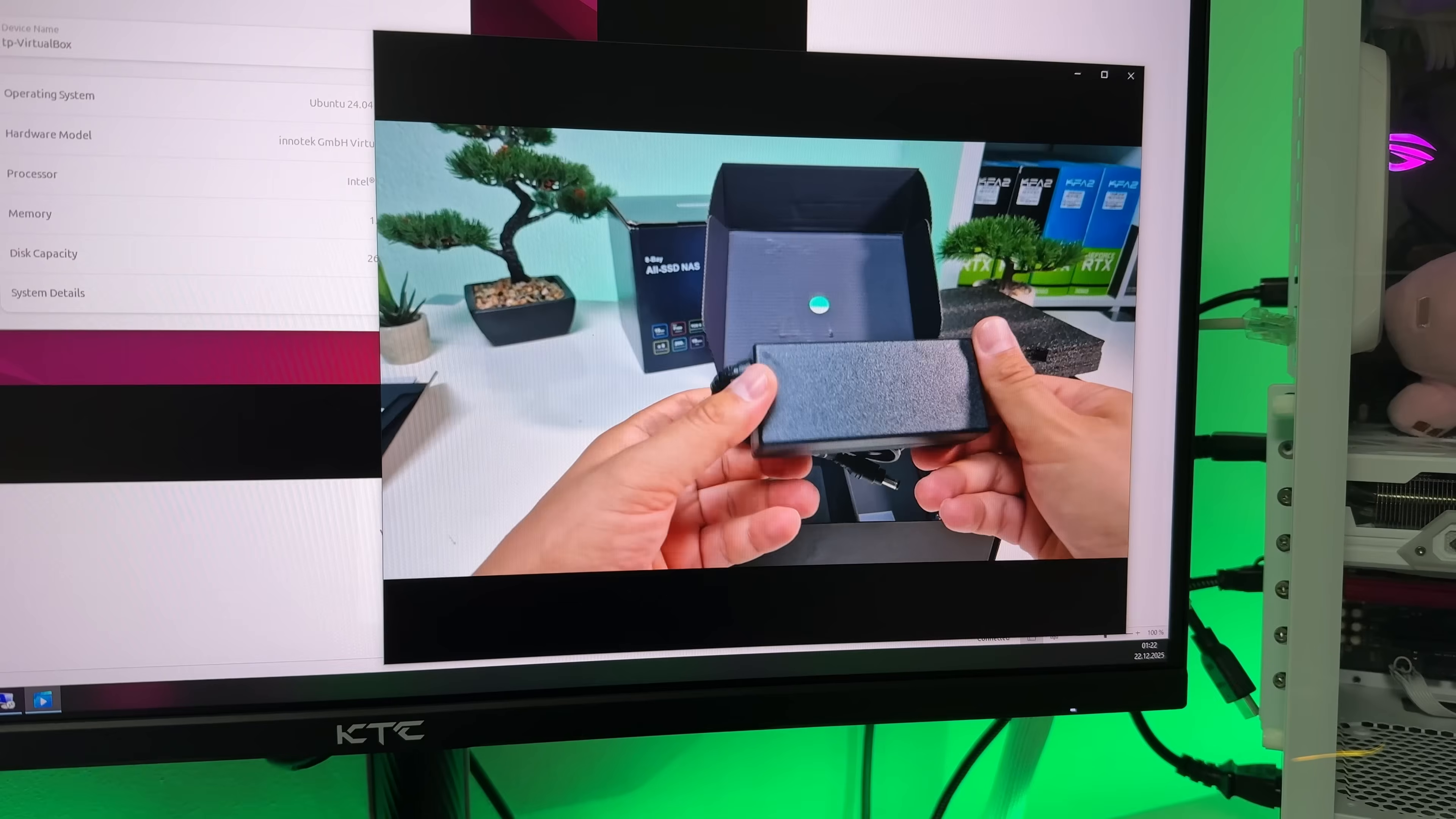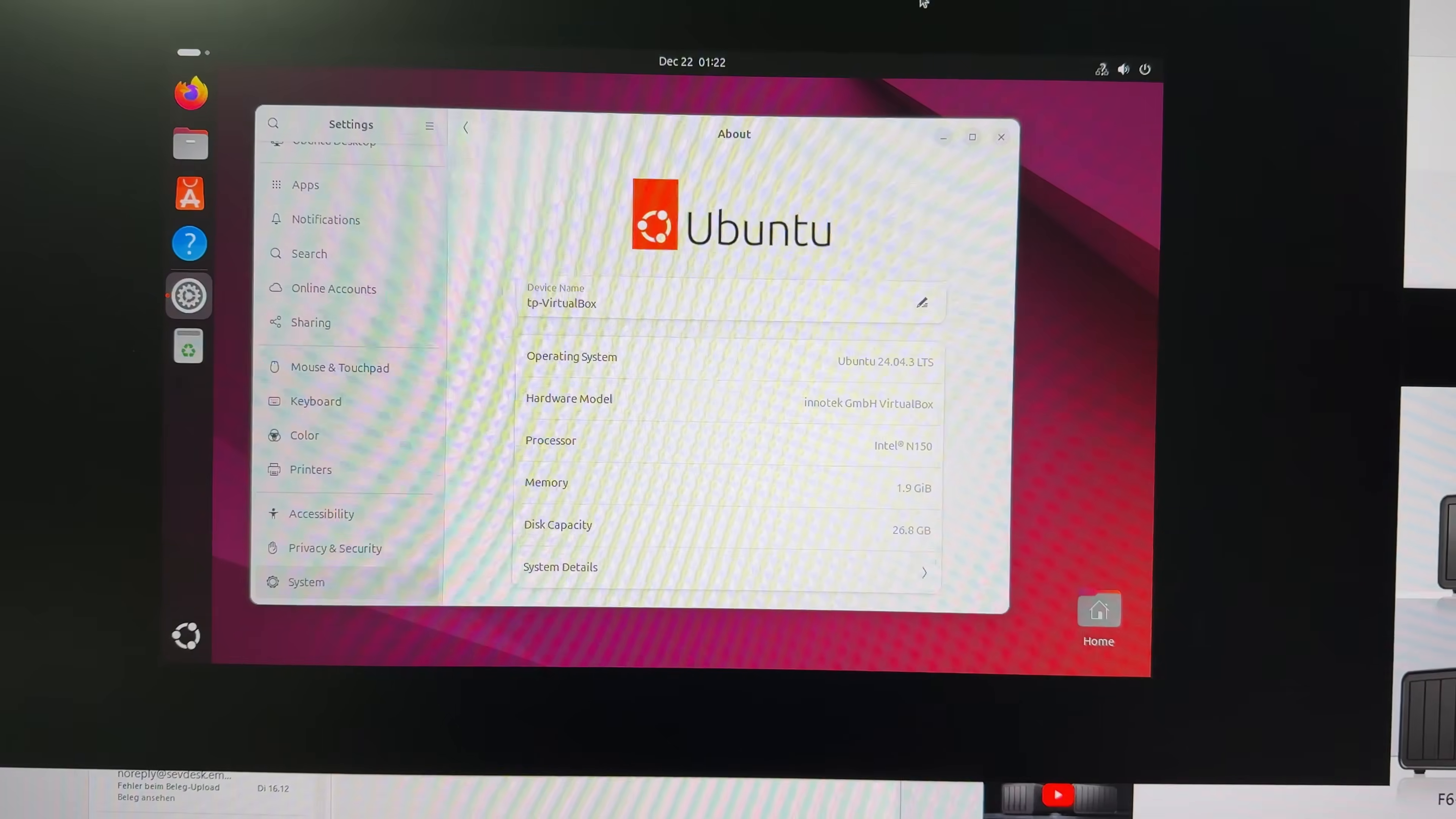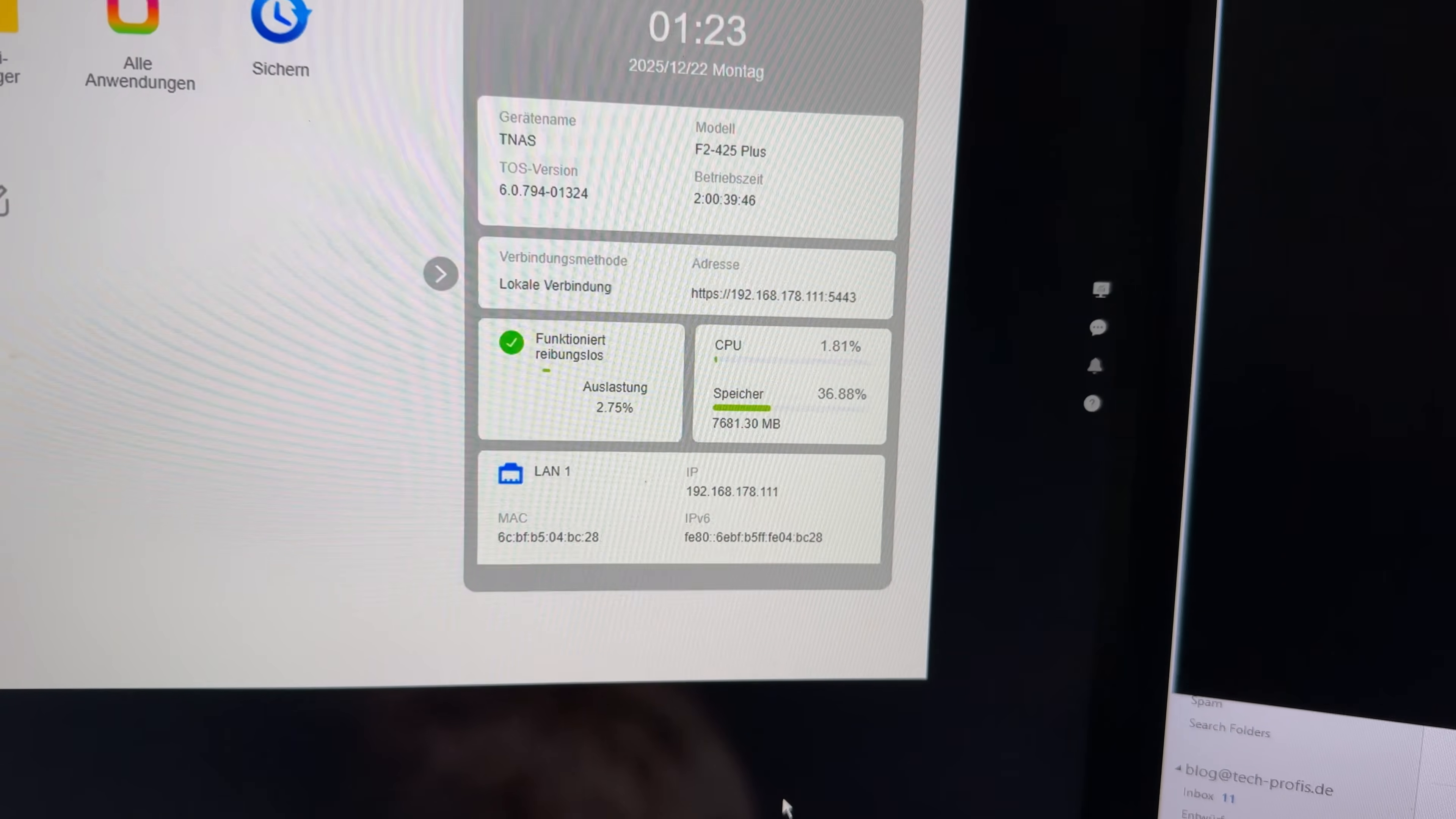Streaming one video, two videos, three videos, and a virtual machine running all from the F2425 with the system almost idling.